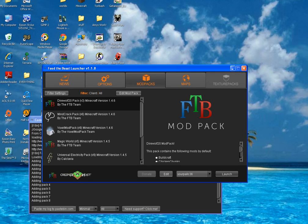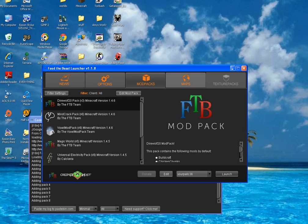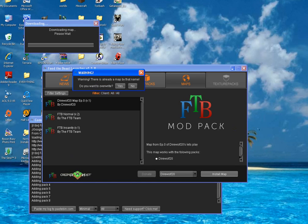To download the map, you go simply to the map section and install the DireWolf 20 map. I've already got that one.